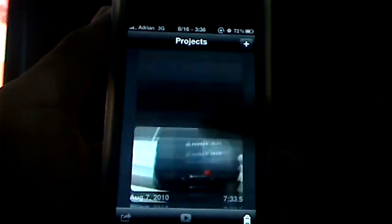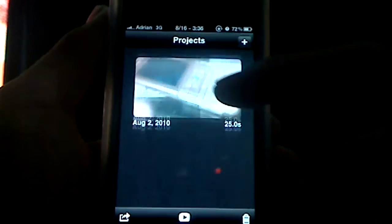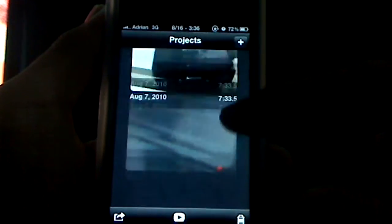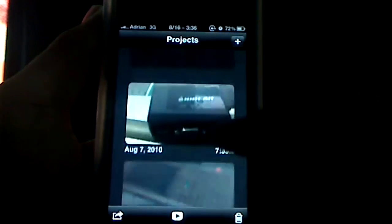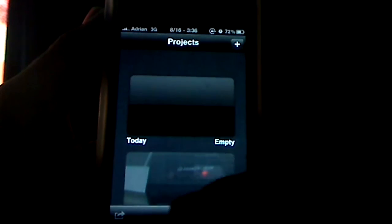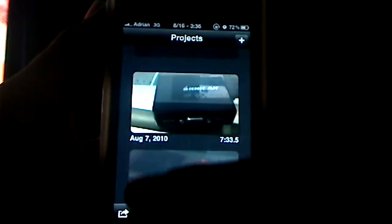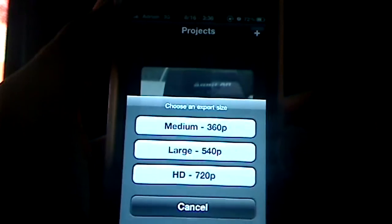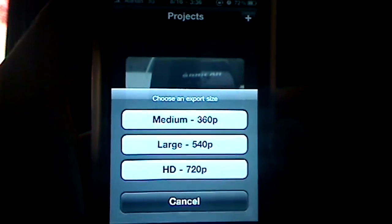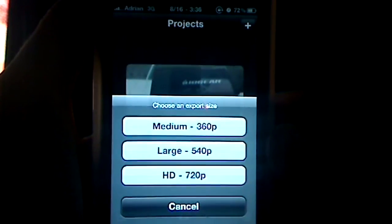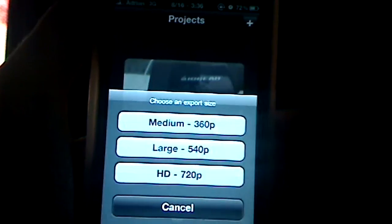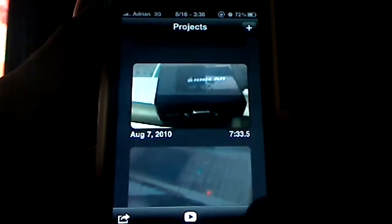When you open iMovie you'll be presented with your project list. It shows when you made the project, the duration of the project time-wise, and you can view your projects by simply clicking on them. You have options to play, export, and delete. If you're going to export, you have options for medium or standard 360p quality, large 540p quality, or HD 720p quality.